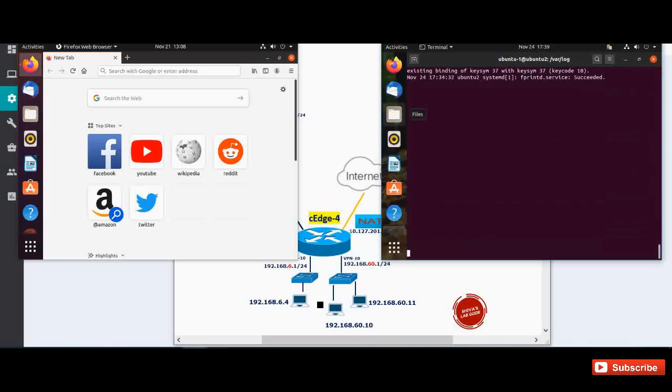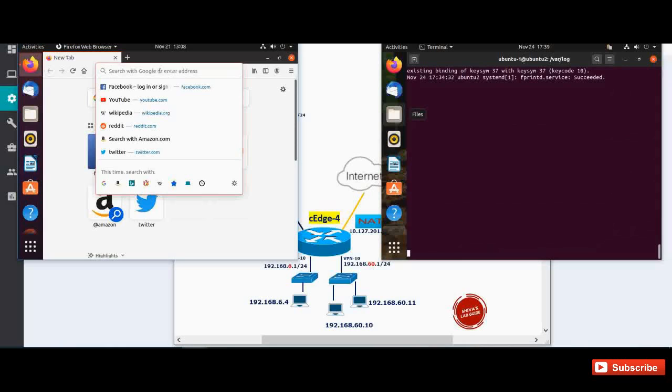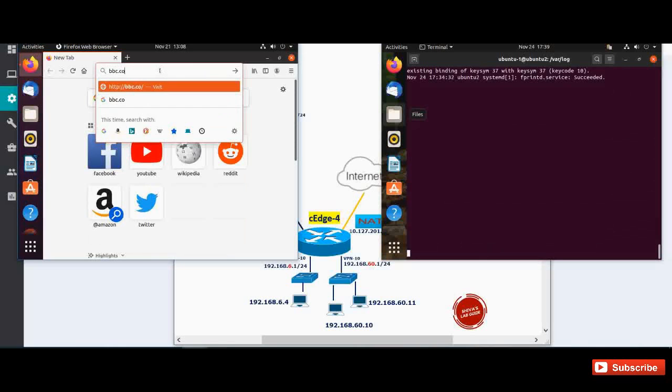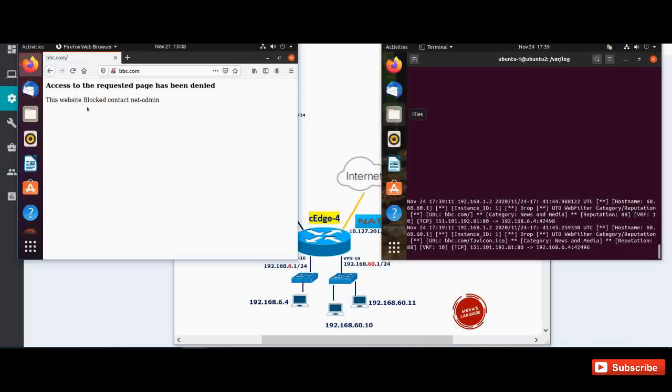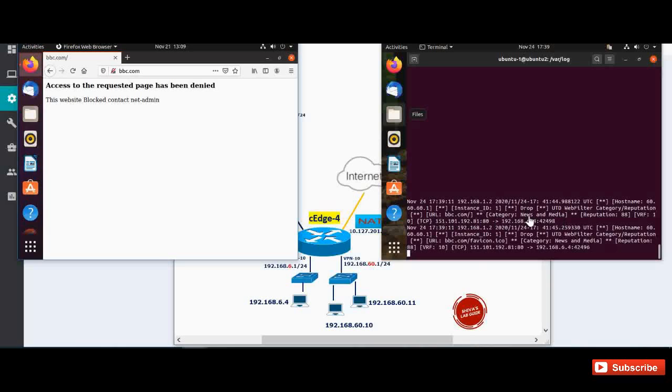I'm going to open, let's say we are blocking the news and media category, so let's say open bbc.com. You can see it throws a message that access to the requested page has been denied. This website blocked, contact net admin. The second line is nothing but that I have entered in the URL filtering policy. And also in the right side you can see we have a log message. It says that URL bbc.com is dropped and its category is showing news and media. And this request is coming from the source IP address 192.168.6.4, which is this IP.